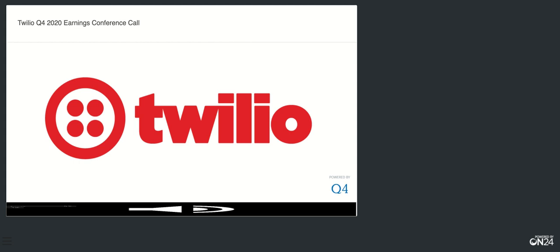Great. Thanks, and congratulations to everyone with the fantastic finish to the year. And, Jeff, congratulations on the release of your new book. I wanted to ask a question along those lines. In the book, you focus a lot on the rising importance of the developer. We've been hearing about developers getting more budget authority in today's digital era. So, it would be great to hear what you're seeing in terms of changes in buying behavior, particularly when it comes to developer involvement and how you see these trends helping Twilio gain more wallet share in the years ahead.